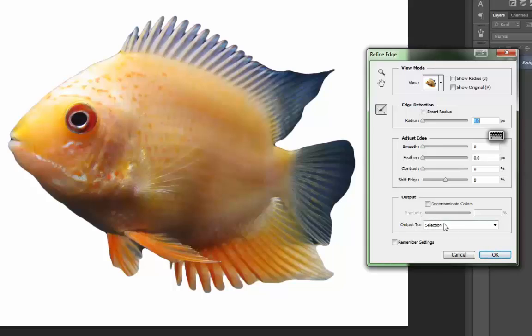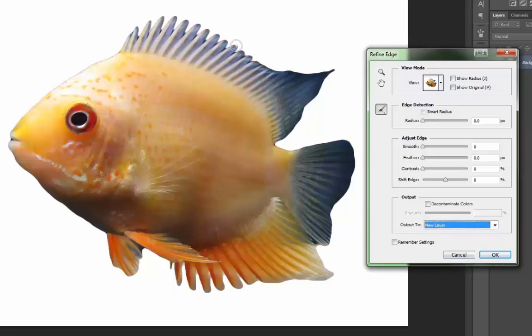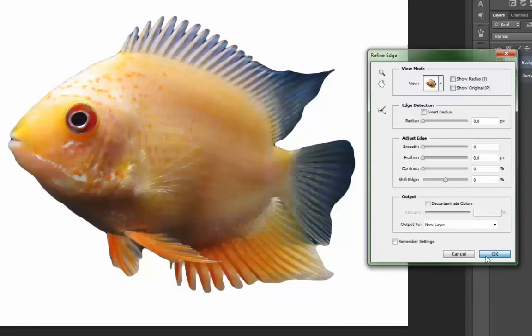Typically what I want is I probably want a new layer. So what that'll do is it'll remove the selection from its current layer and put it by itself, isolated on a new layer.